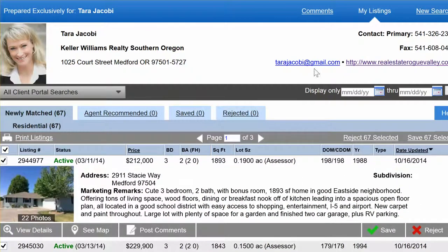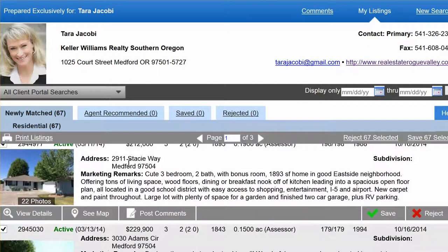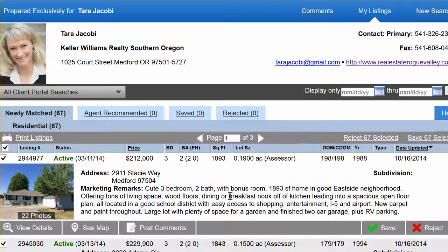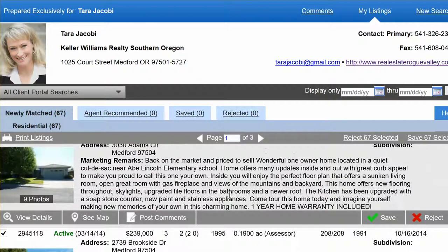Just the basics of it — I won't teach you everything — but you're going to always see new homes that match your criteria, and ones with reduced prices will come to the 'Newly Matched' tab. You can scroll down from there.